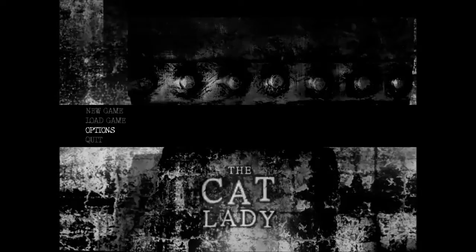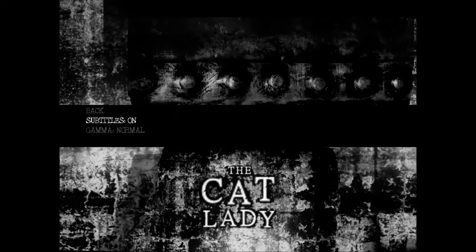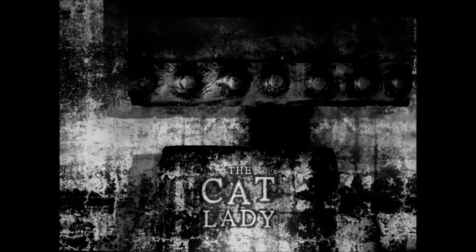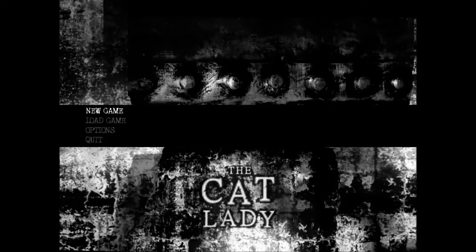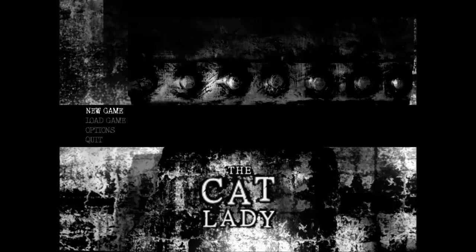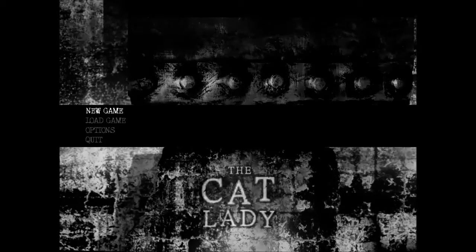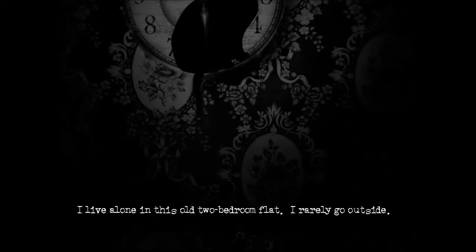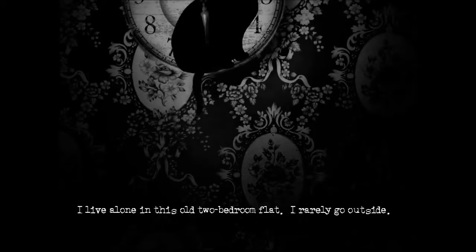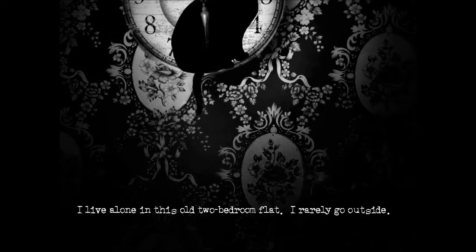I've seen a lot of people have been playing this, and I thought I might as well give it a whirl too, so let's get into this new game. So I saw that Cry and Petey have been playing this, and it seems like it's just been entertaining. My name is Susan Ashworth. I live alone in this old two-bedroom flat. I rarely go outside.